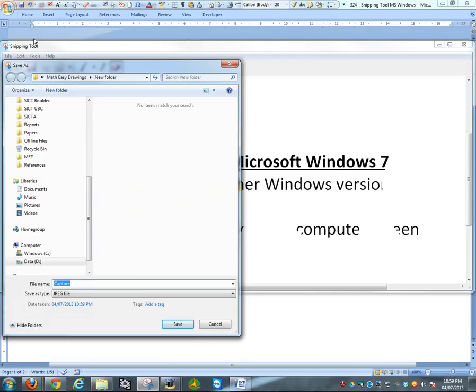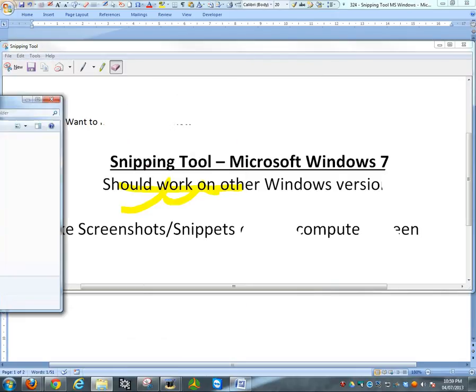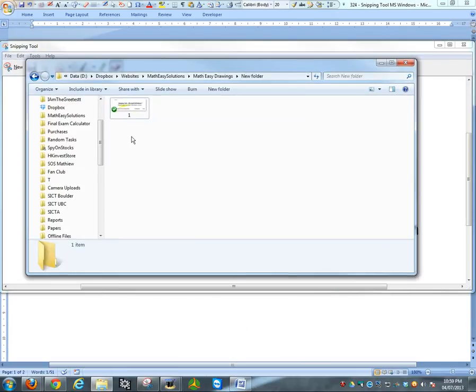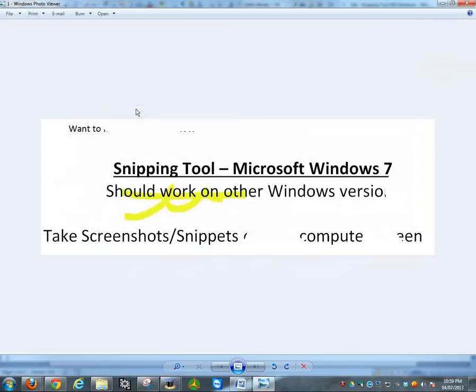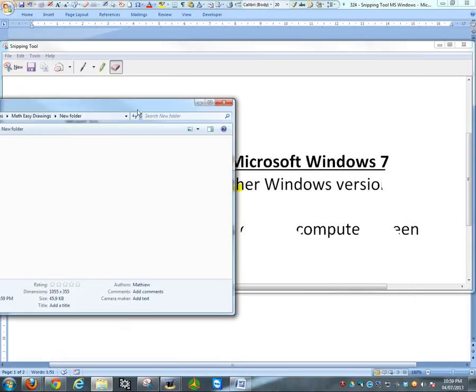So it's saved right now. If I drag this inside and open this, there you go. This is basically what was saved right here.